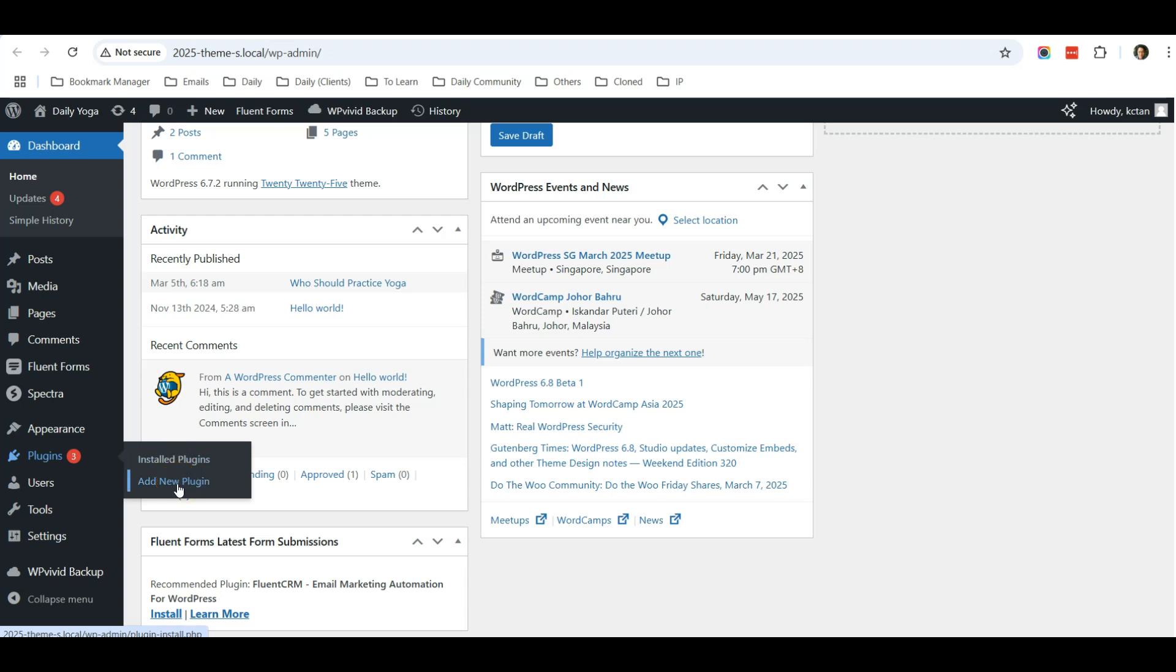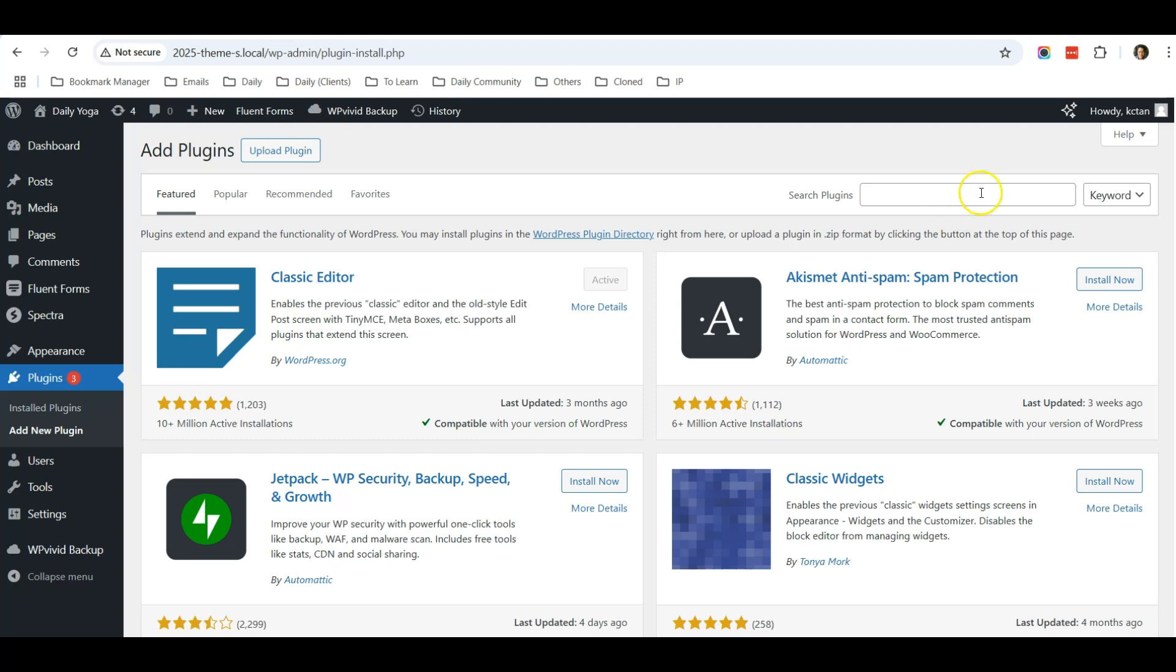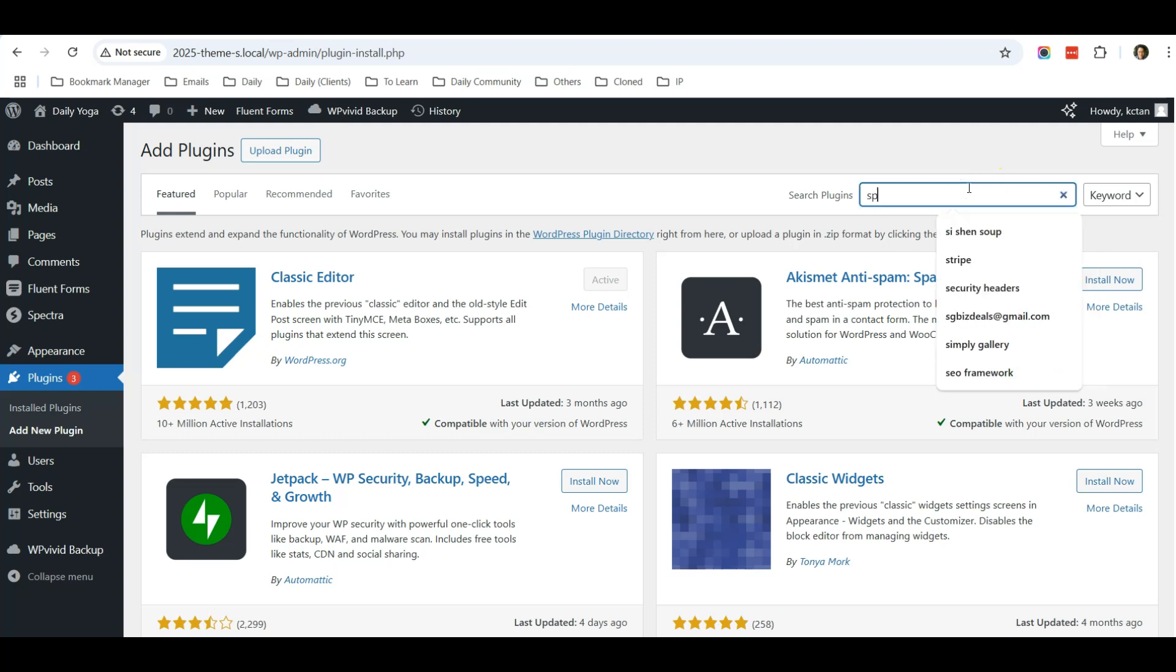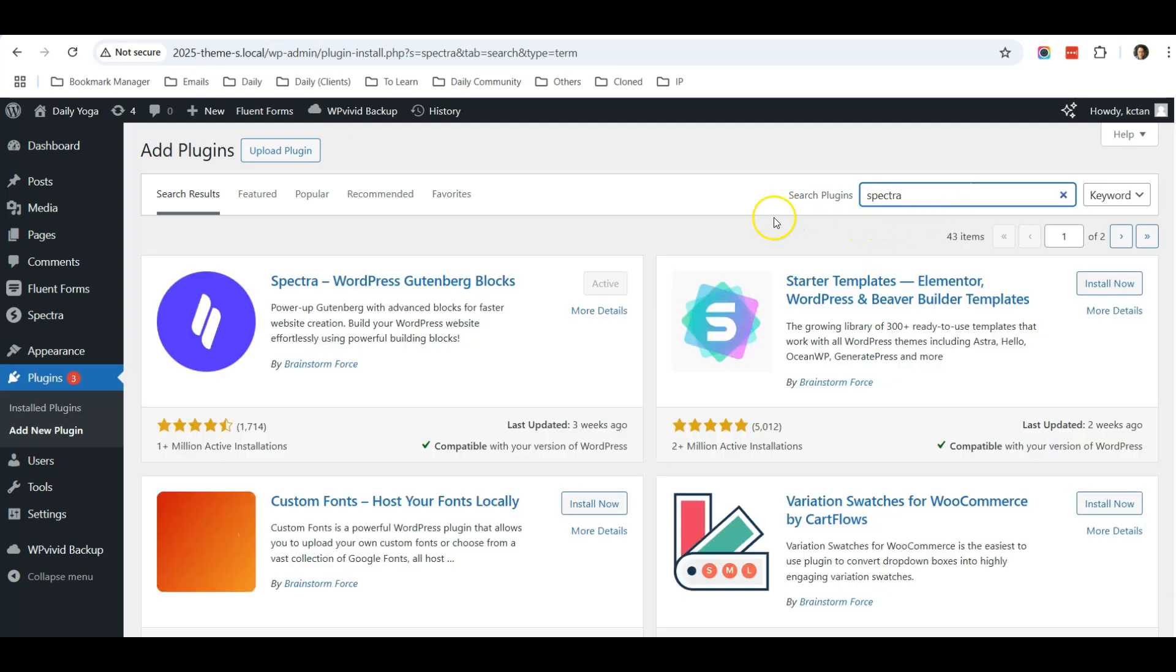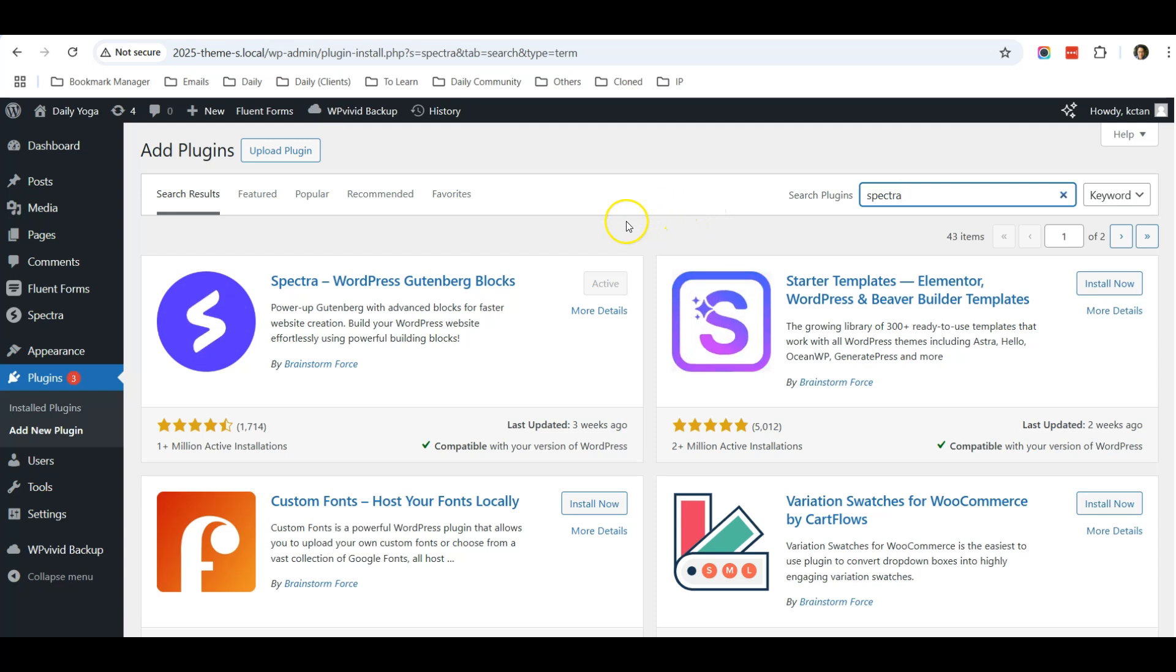You can simply just go to Plugins, Add New Plugin, and type in Spectra. This plugin's purpose is that it will add in more blocks and features for your Gutenberg editor to make it easier to achieve certain functions.